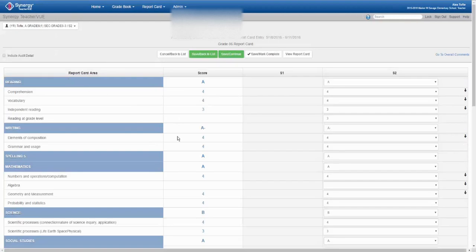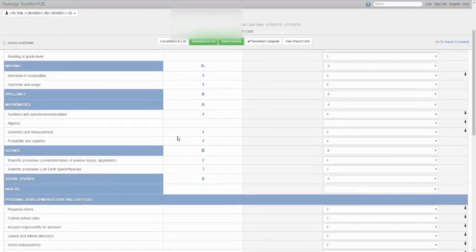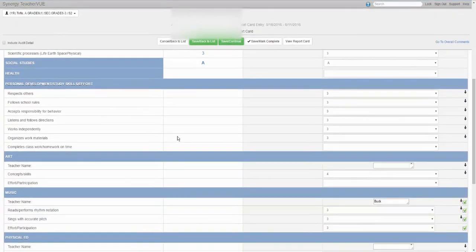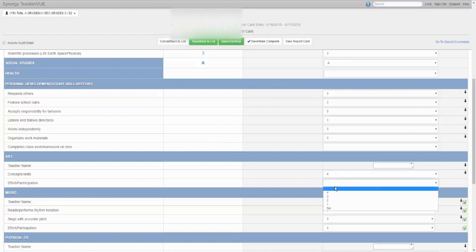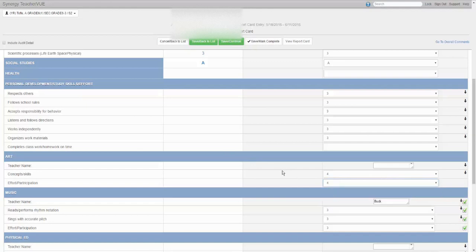Check to make sure the grades are accurate. You may need to manually enter a few grades that may not have scored in gradebook. Click the green save and go back to list or save and continue button above the report card area.